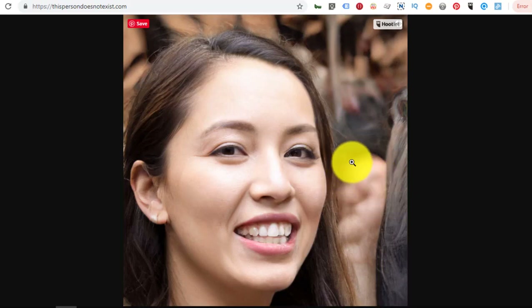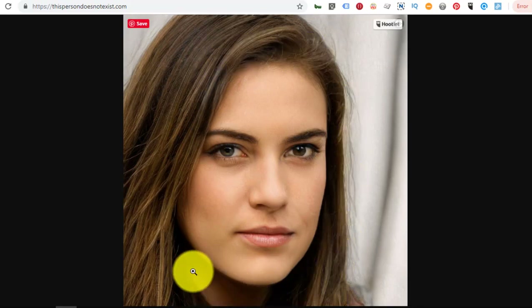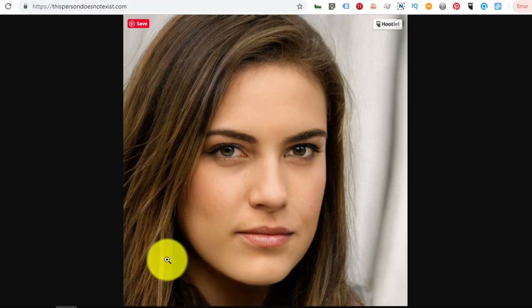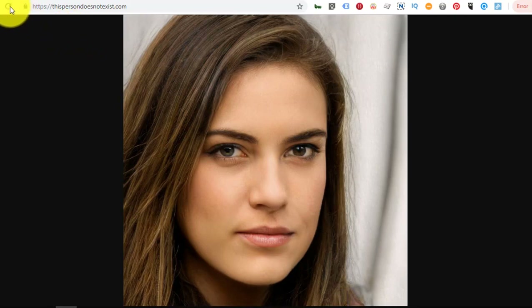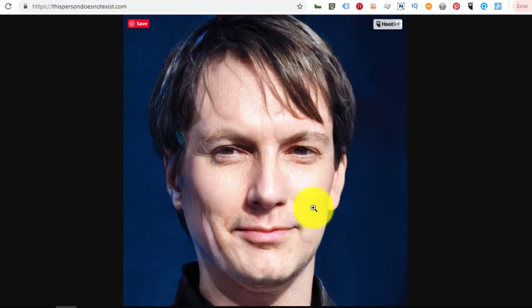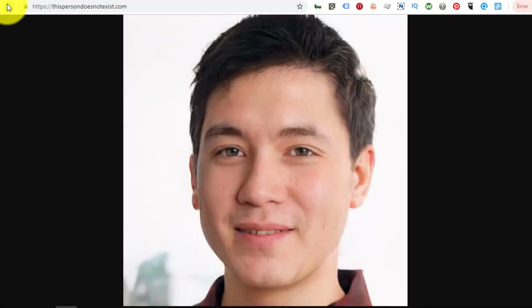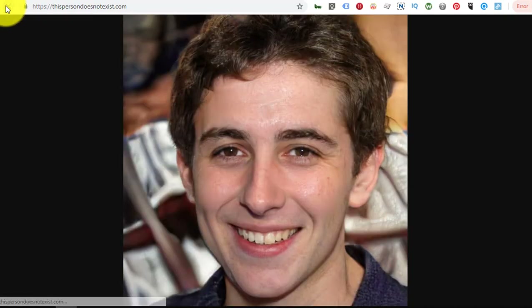The background on some of these is just weird. Interestingly, the younger and whiter the people are, they seem to come out better. Sadly, that's often the case with AI — they don't train on large sets of dark-skinned people. On some images, the folds look unnatural, the face looks like it's drooping or melting, and there's a weird deep crevice on the face. Oddly shaped ears appear frequently too.